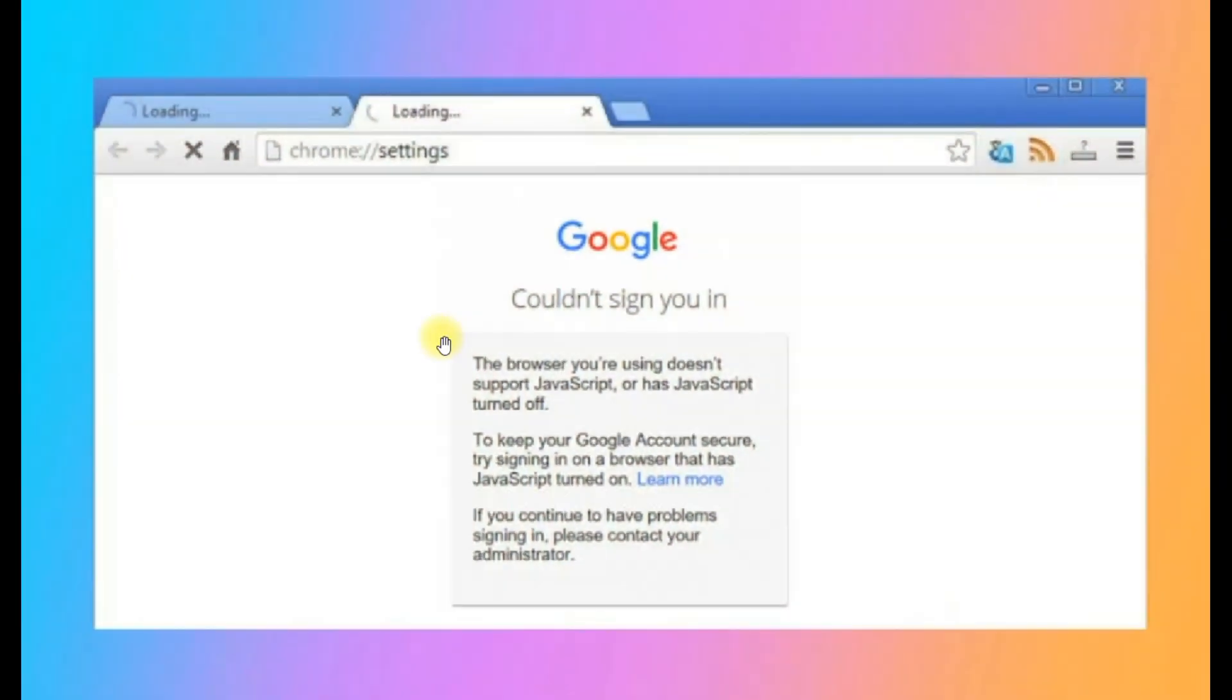Today I will give you a solution to this problem which usually happens when you attempt to fetch email from your Gmail account in the Outlook application.